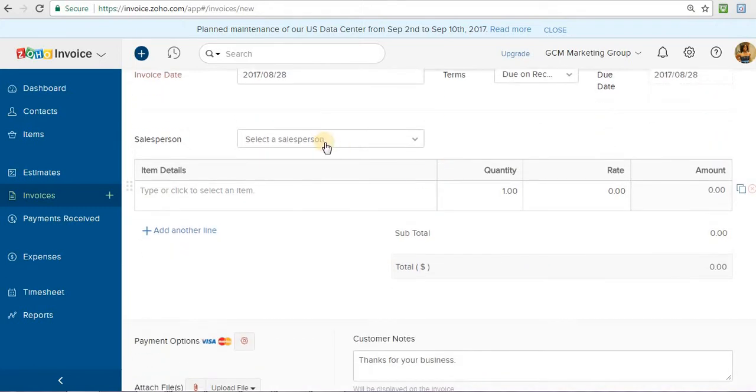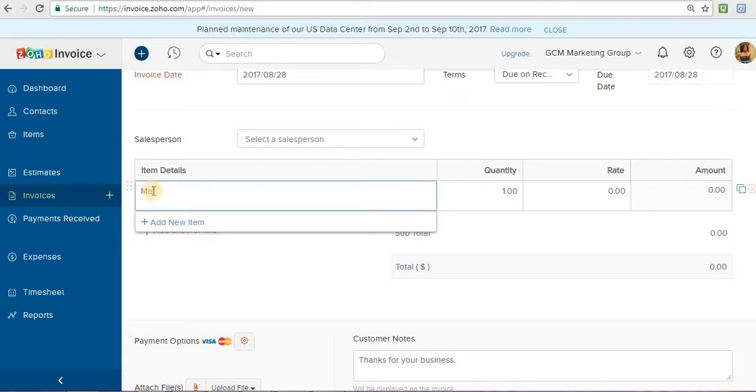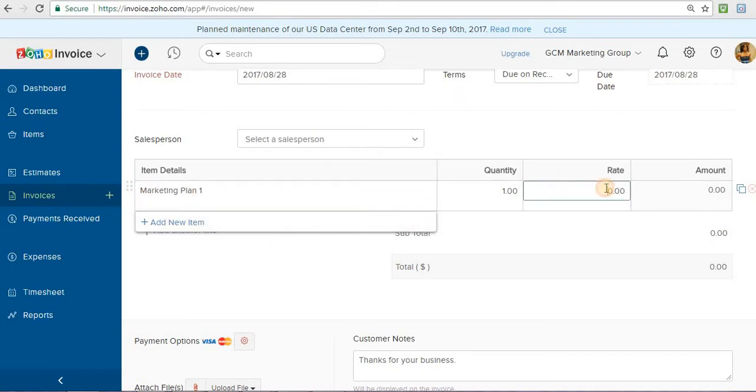Salesperson, if you have one, I put this section up for myself. And then the item details. So whatever you're billing this customer for, I'm going to be billing this customer for marketing plan one, which costs $150.